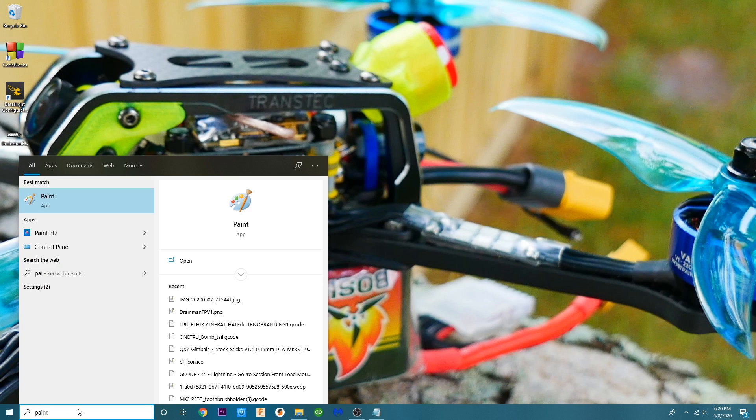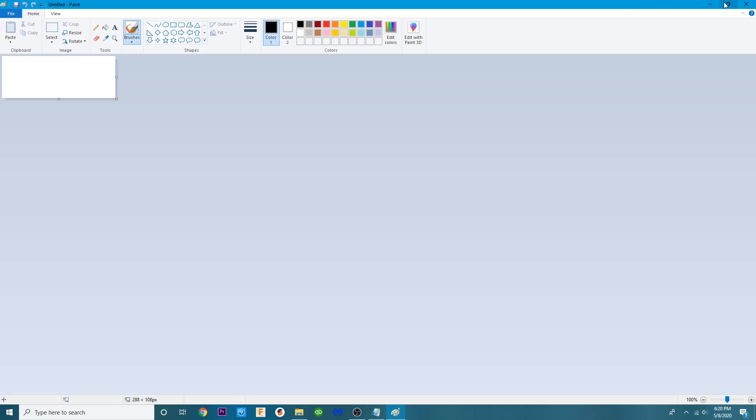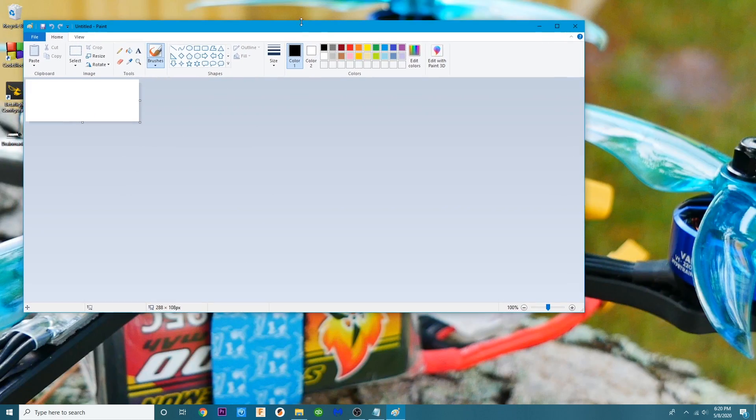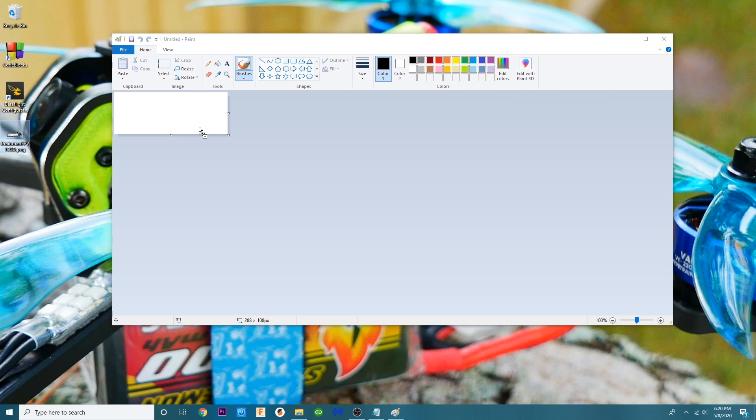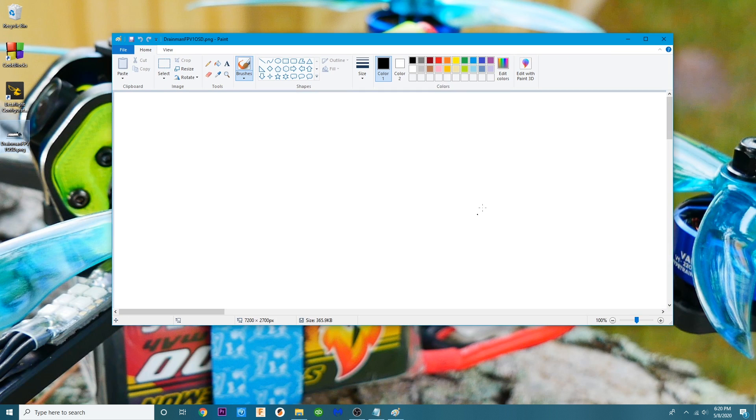So I'm going to go P-A-I-N-T and every Windows computer if you've got Windows you've already got paint installed. If you don't you're going to need to download it. So here we go. Now what we want to do is we want to take our logo and we are going to drop it in here.